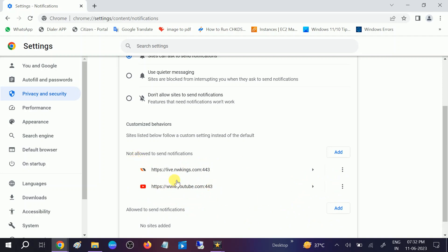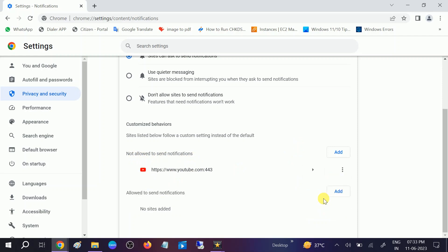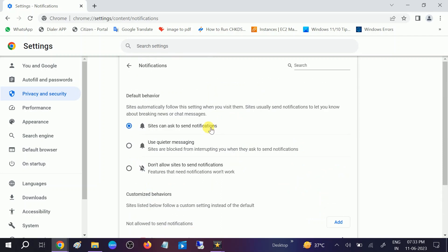If you completely want to remove it, you can go to the three dots and simply remove it. If I remove it, you can see the Not Allowed section is also empty with that website, and that website is not able to send me notifications.